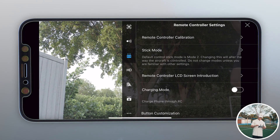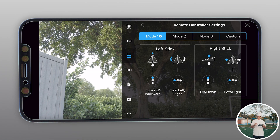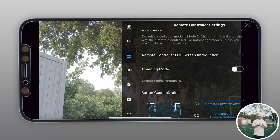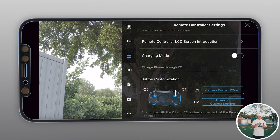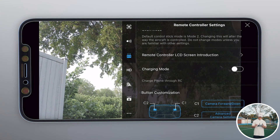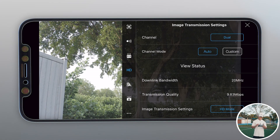Third on the list is remote controller settings. Remote controller calibration lets you calibrate your drone so the sticks work exactly how they need to. Next is stick mode — Mode 1 has the right stick moving up and down, Mode 2 has the left stick moving up and down. I like Mode 1 because I played a lot of video games growing up, so flying up and down with the right stick felt natural. Charging mode is a cool option — it charges your phone while plugged in, but it drains your controller battery faster. You can also customize buttons, though I don't really adjust much beyond charging mode.